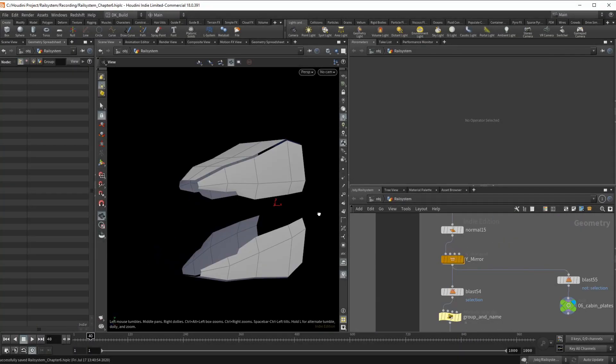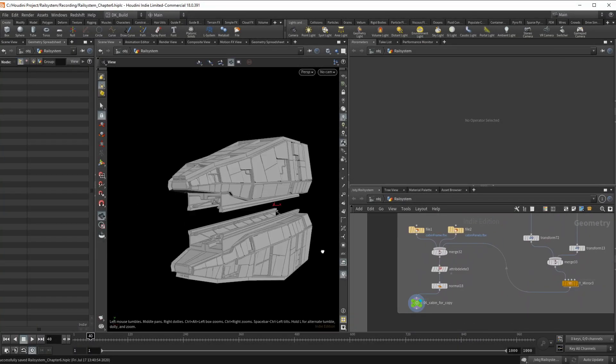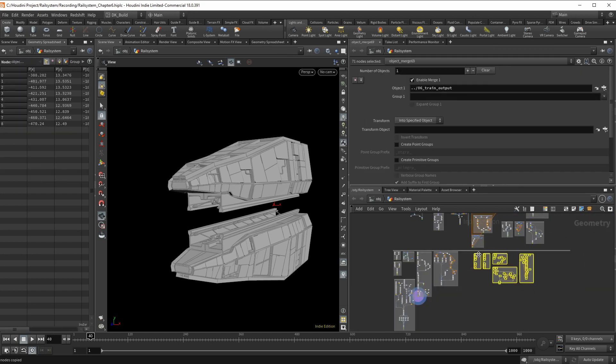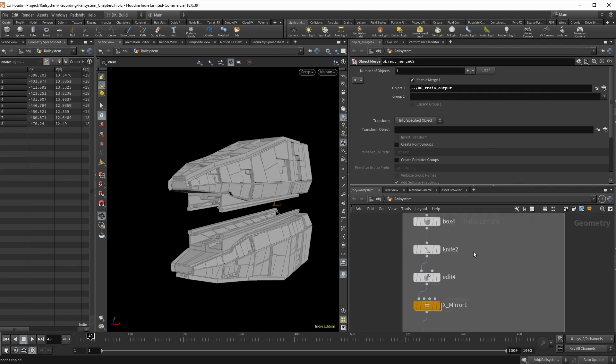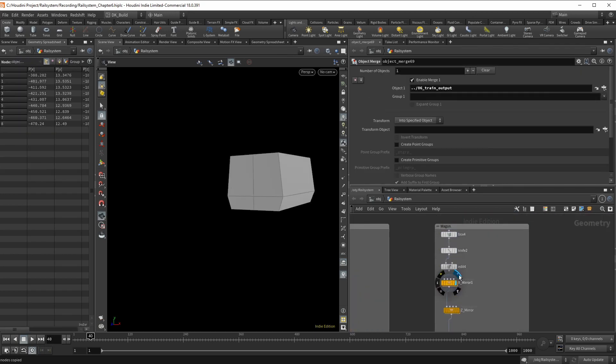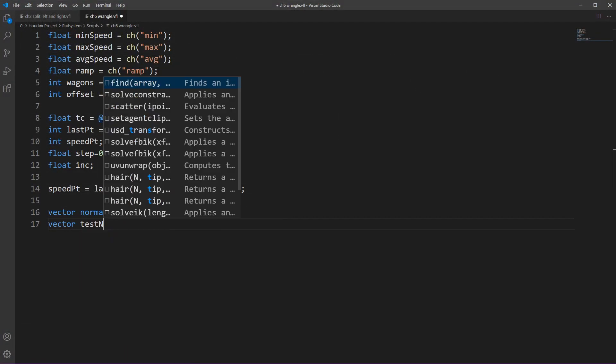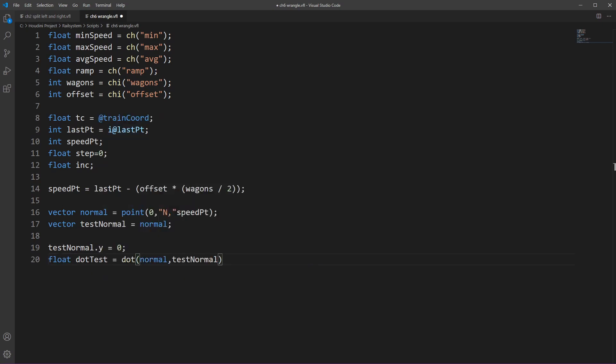In a world where writing code in Houdini makes anyone's heart drop, there comes a man who thinks creating another course with a clapload of VEX is a good idea.